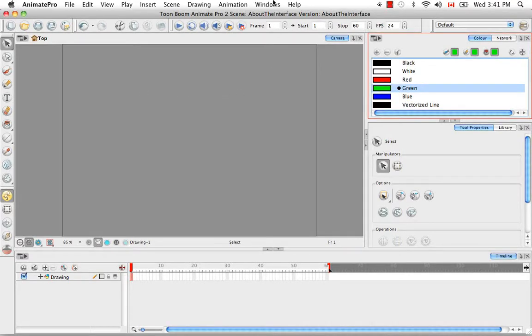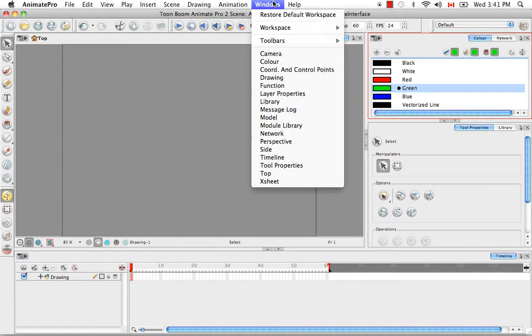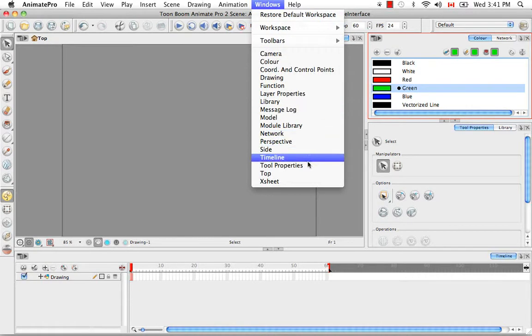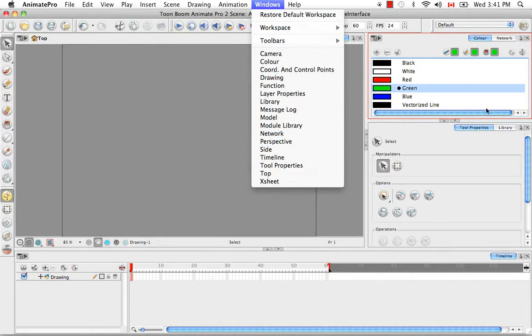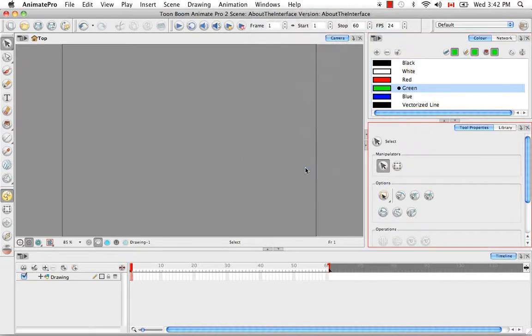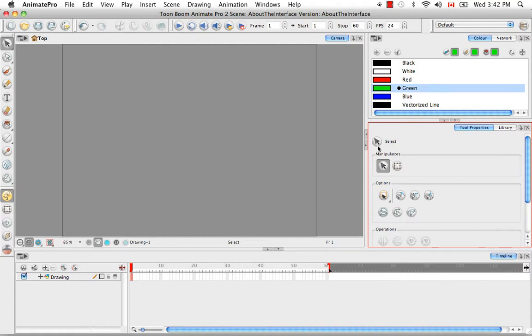If you try to open a view that already exists and is visible in the interface, such as the tool properties, the software will react as if nothing happened, but that's only because the view is already available.